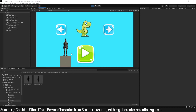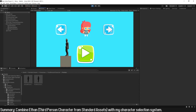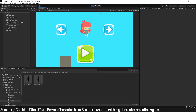I'm going to show how to use the standard assets third person character prefab with my character selection system. In the corner you have the video where I explain how this character selection system works and where you can download the Unity package.